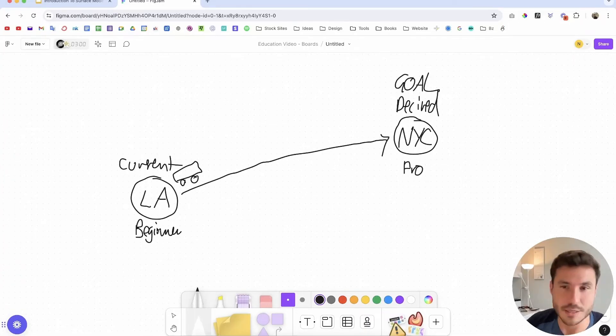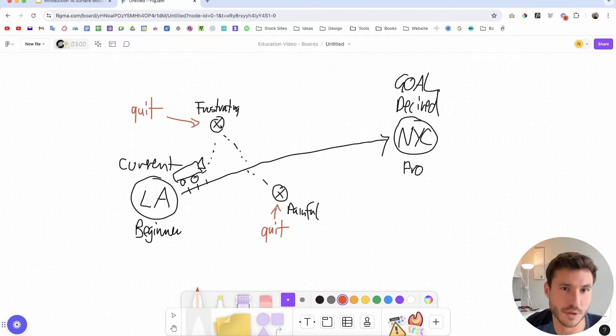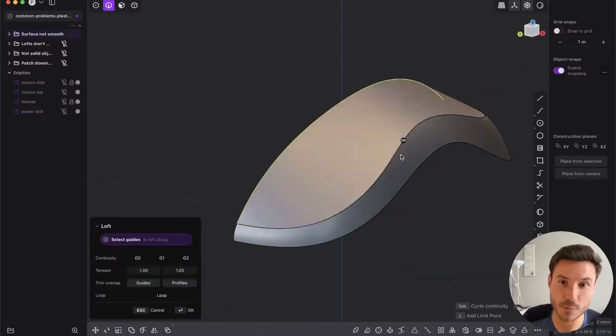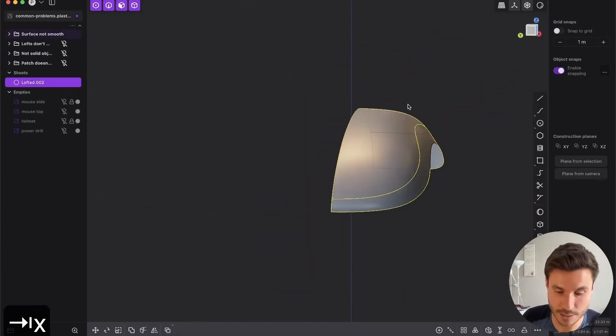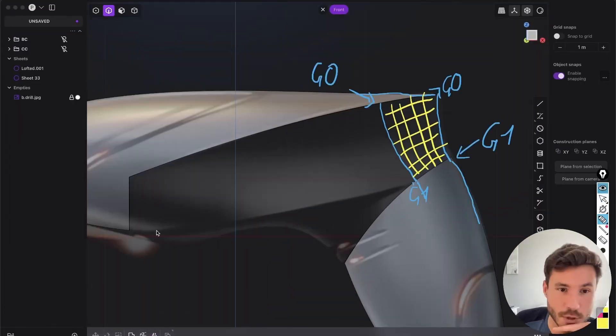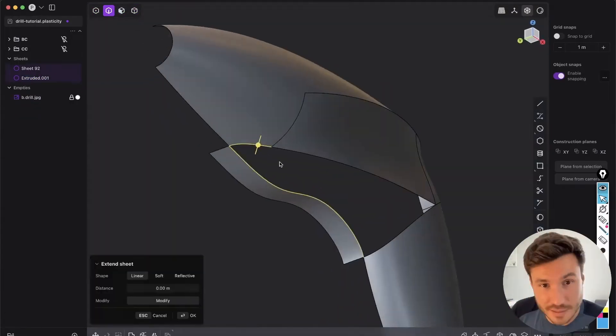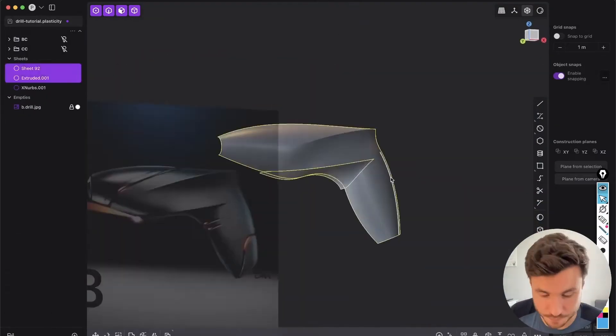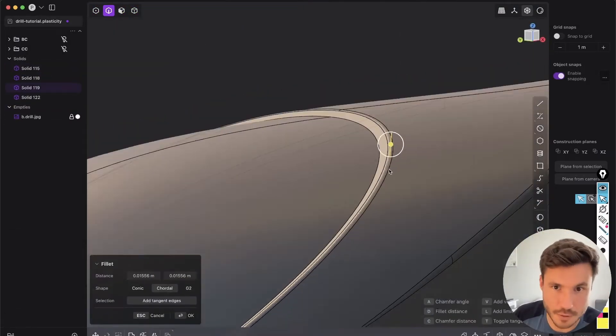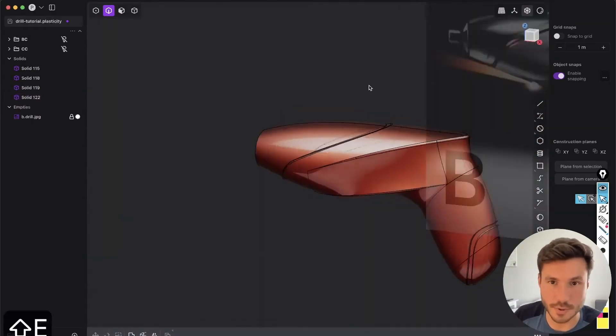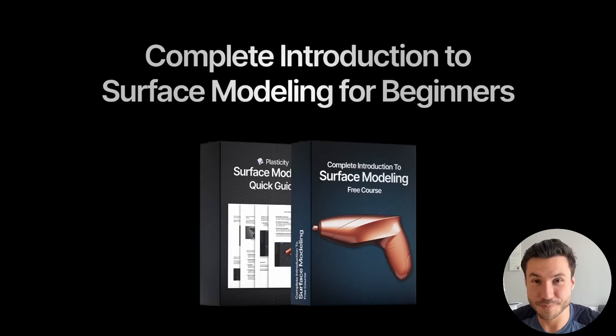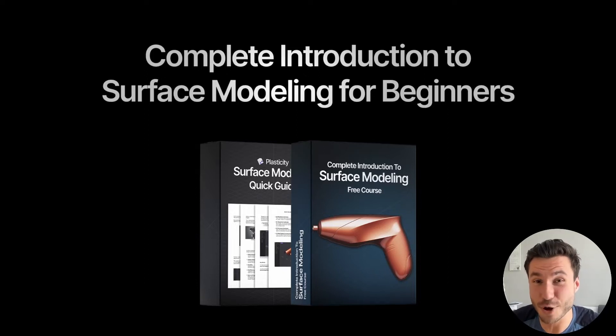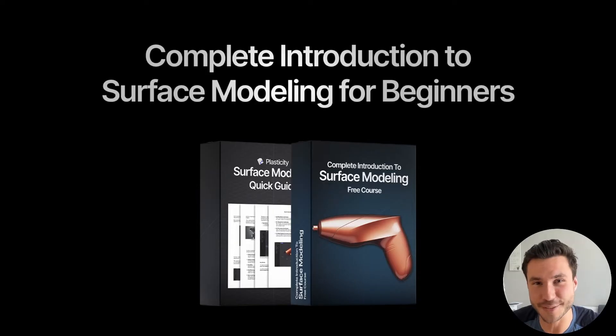Additionally, you will get mindset training to tackle complex projects and solve common problems like smoothing surfaces and working with lofts. And as a grand finale, there is a special section on how to model a product design from scratch with all the learnings. So enroll in this free course today and start your journey in surface modeling with Plasticity. Check out the first link in the description box next to the video. And now let's dive into this tutorial.